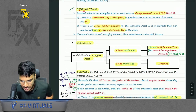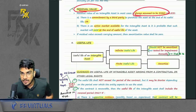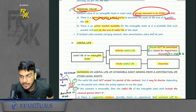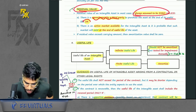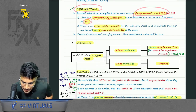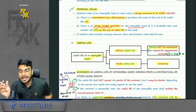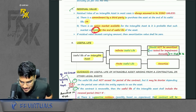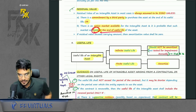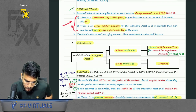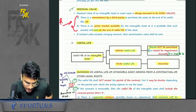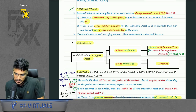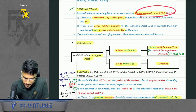Next point is residual value. Always assume to be zero unless you feel there is an active market available for selling the intangible and it will exist at the end of the useful life. If either of the two conditions exist, then you can say there might be some residual value. Otherwise always assume to be zero.